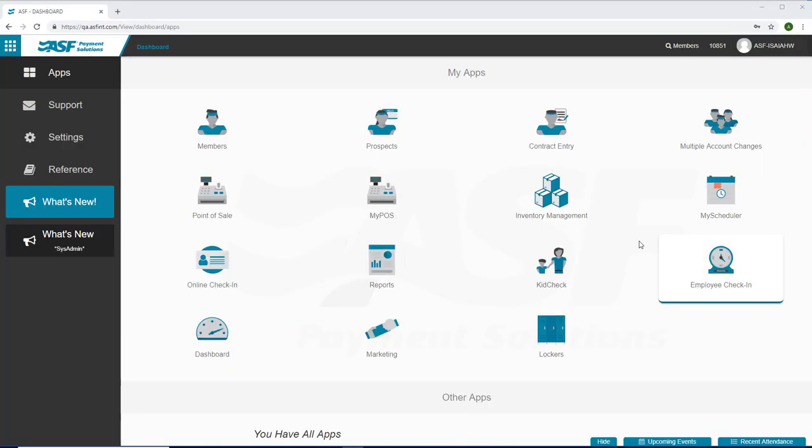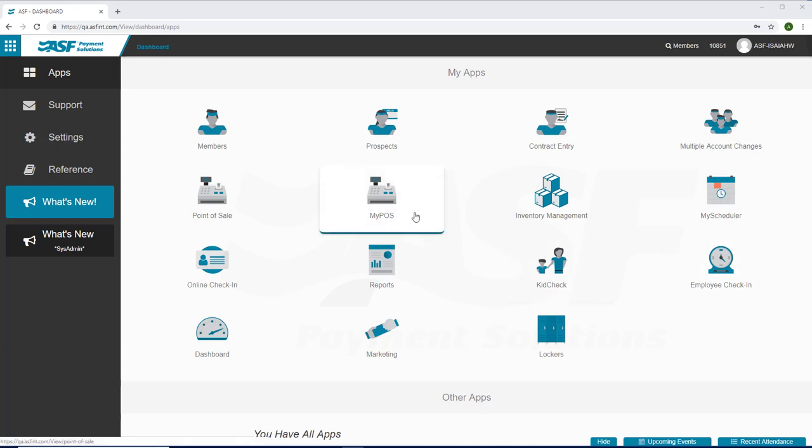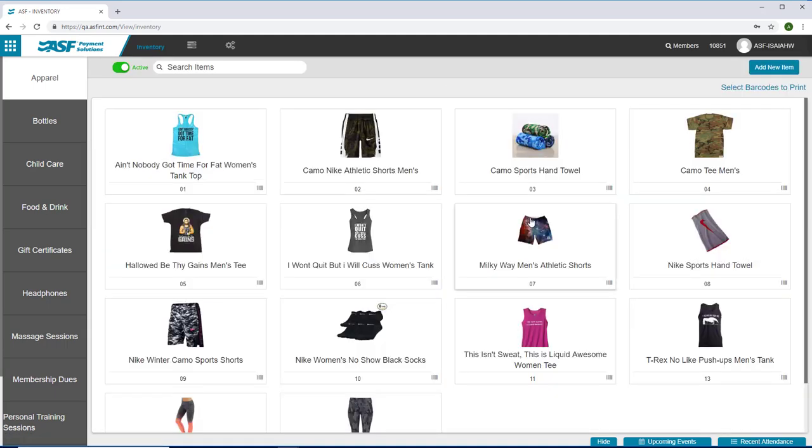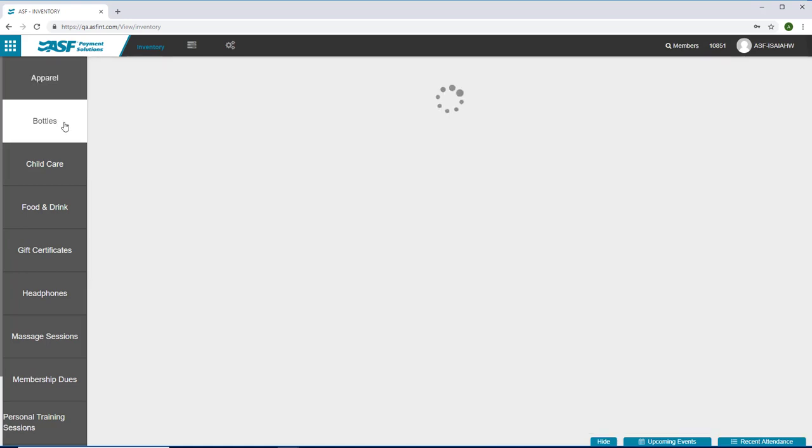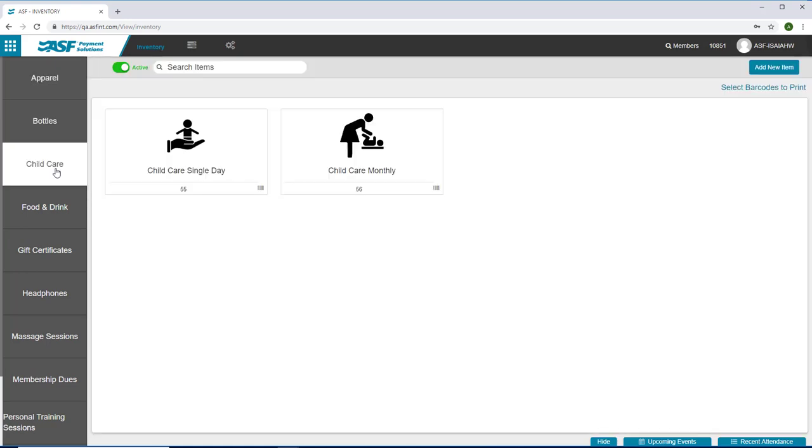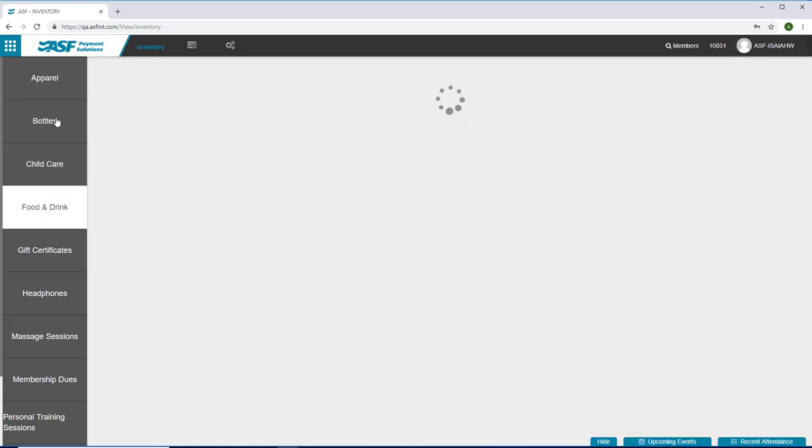ASF is pleased to present this preview of our new Point of Sale and Inventory Management applications in MyClub Business. Inventory Management has been taken out of Point of Sale and is designed for use by those that manage the entire inventory process, from setup